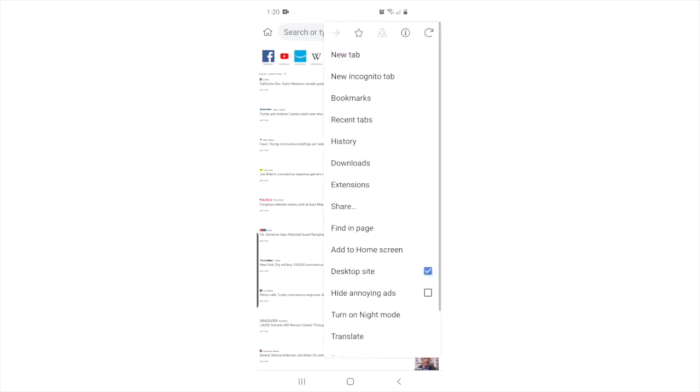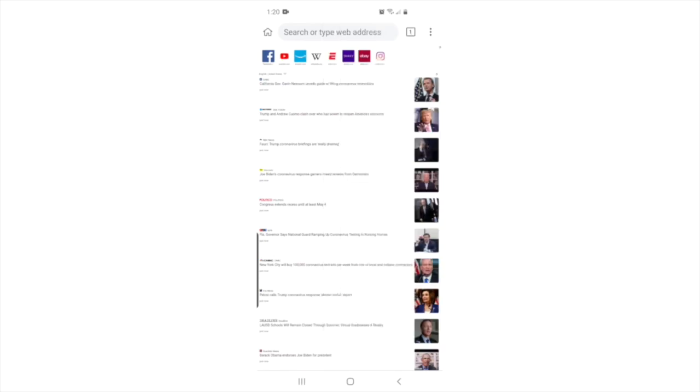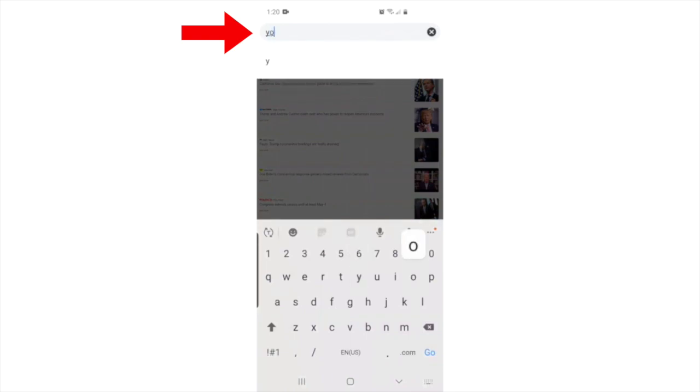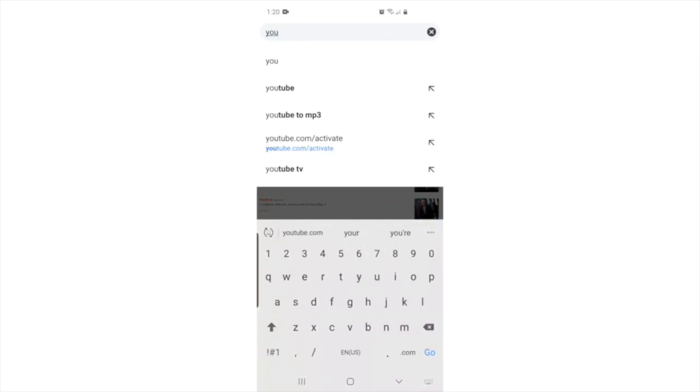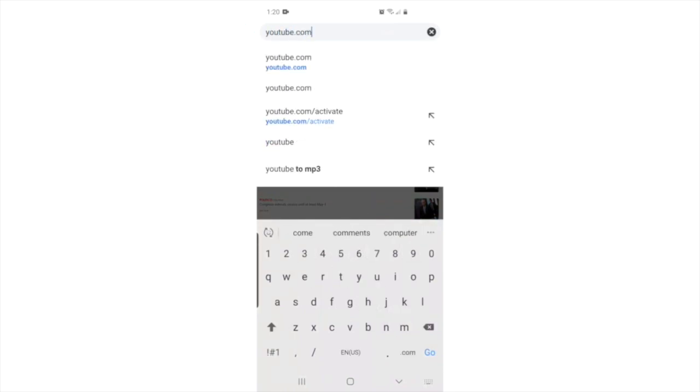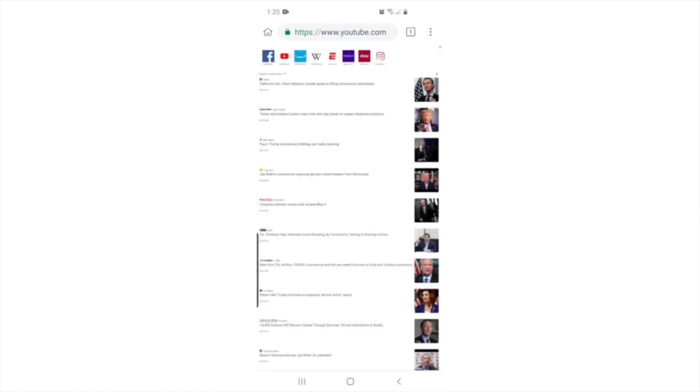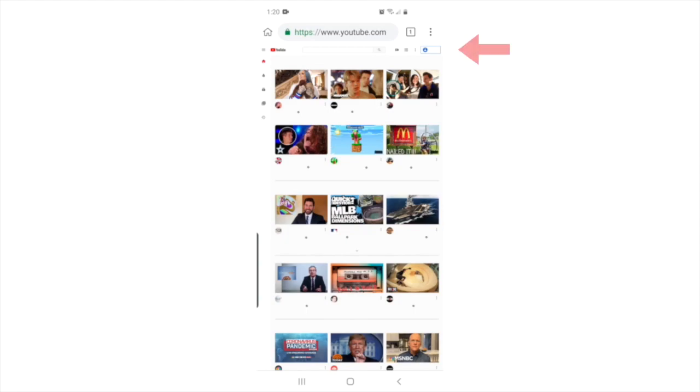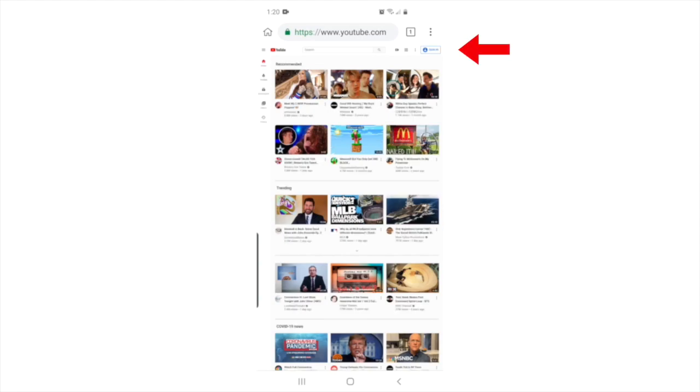Now, let's go to YouTube and sign in to your account. Press the address bar and type www.youtube.com and press go. This will bring you to the YouTube website. Press the sign in link and type your username and password.